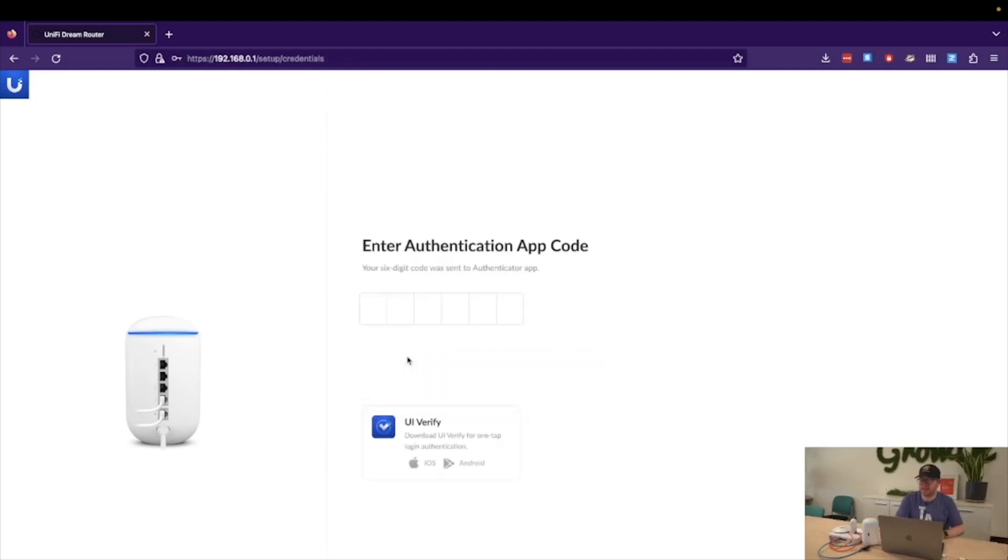As you can see here, if you have two-factor set up with your UI account, you're also prompted to type in your authentication code from your provider.